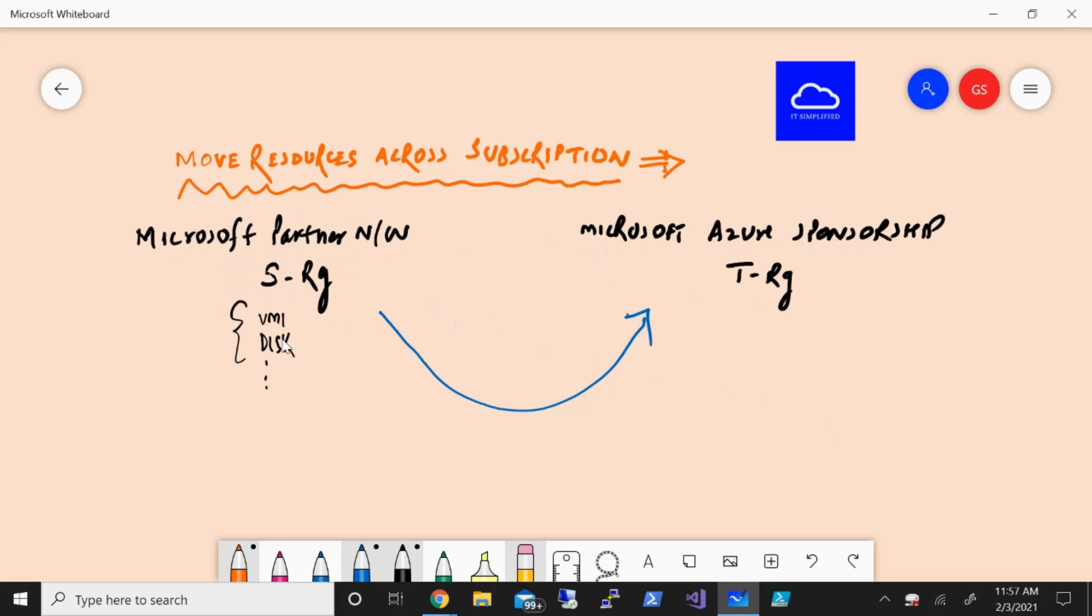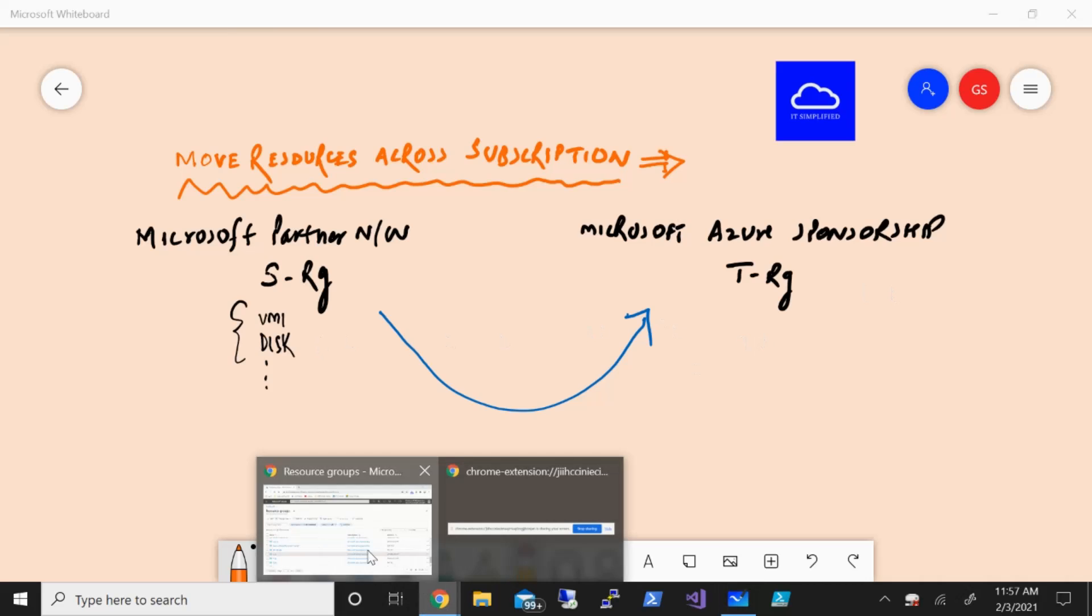Within the source RG, I have a couple of components like a machine with disk attached and network security groups, all the regular stuff which is there on any machine. The idea is to move this to Microsoft Azure Sponsorship, which is a different subscription. I was dealing with a customer who had this kind of setup and they wanted to move, so I thought maybe I'll take a quick session on this.